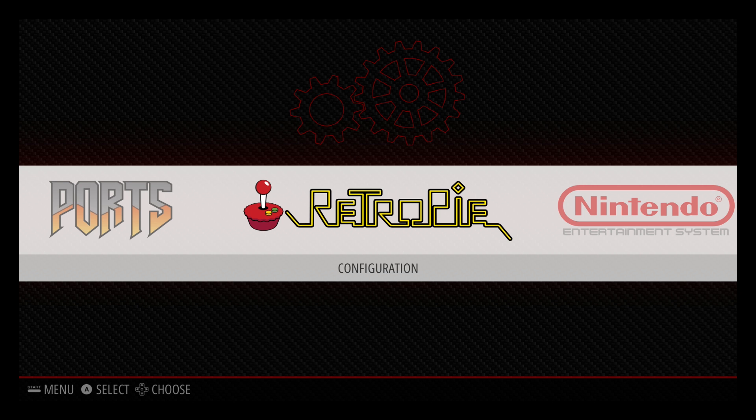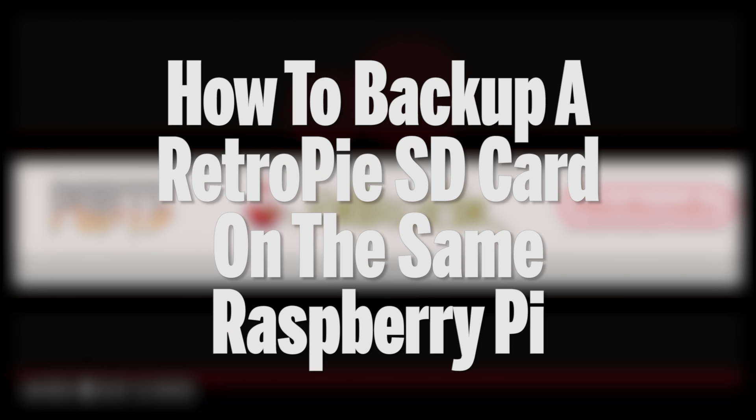In this tutorial, I'm going to show you how you can back up your RetroPie SD card without even leaving your own Raspberry Pi.